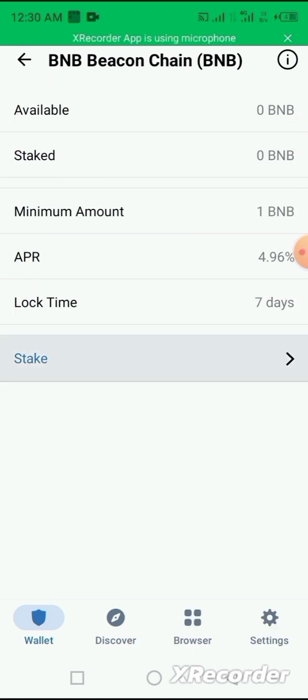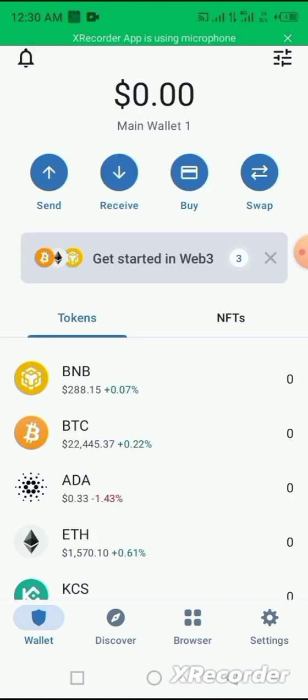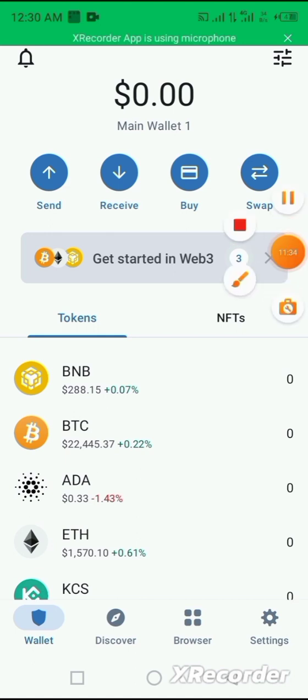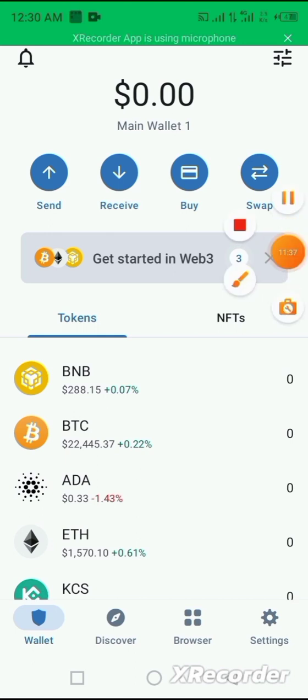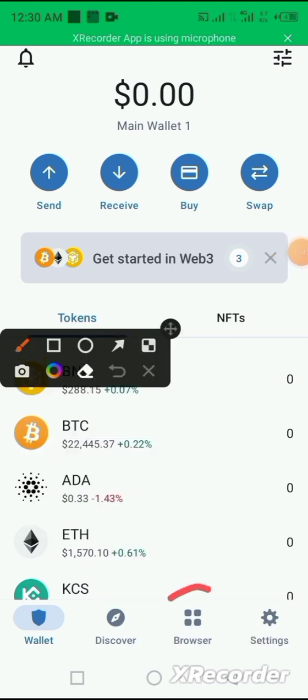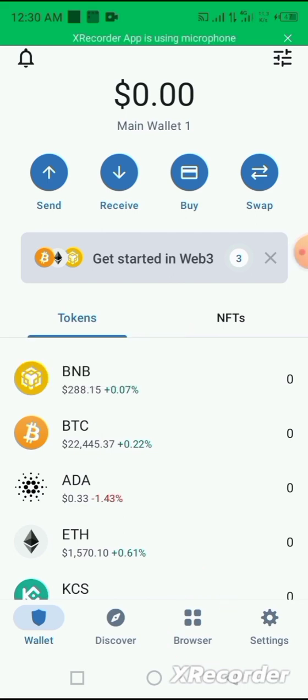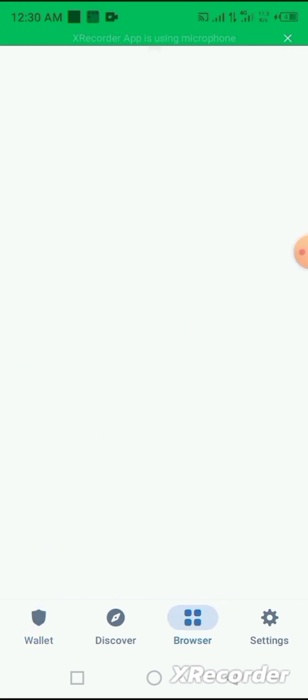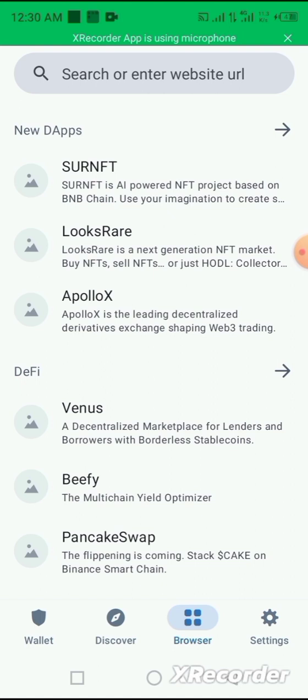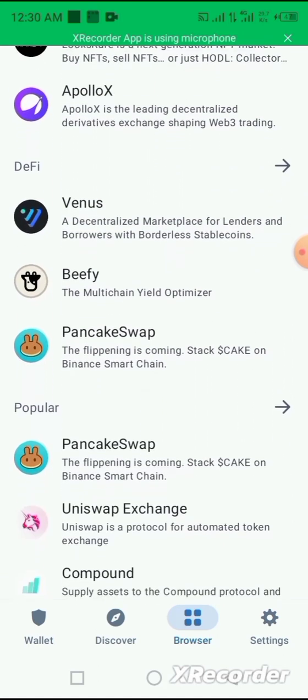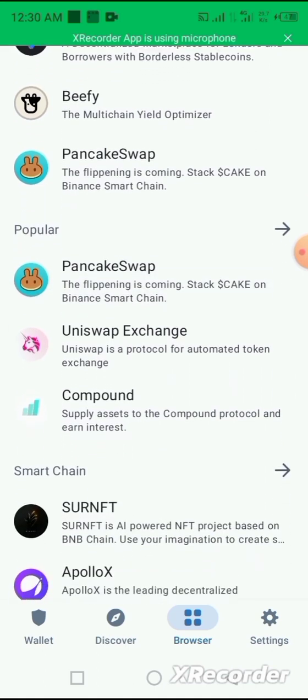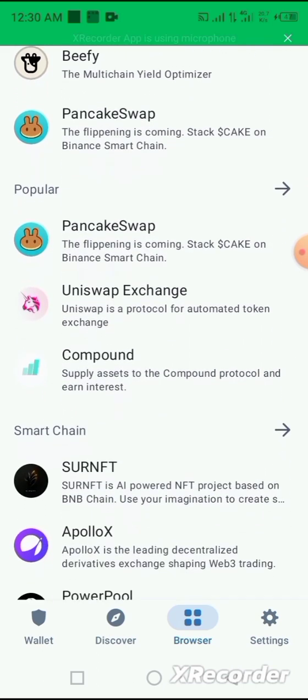So you can also go to your DApps browser on your Trust Wallet home page. Here is what is called browser. You can click on it. It opens up to different portals where you can carry out different activities.